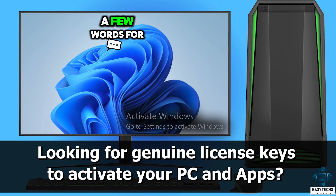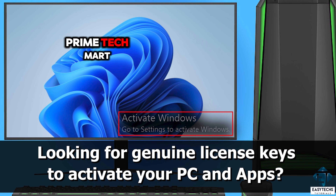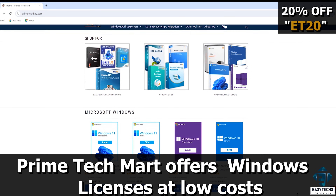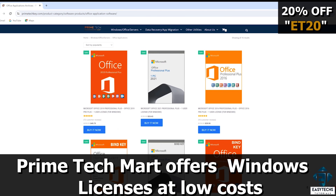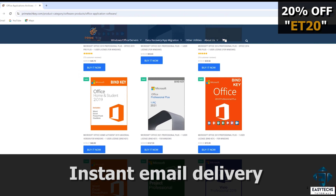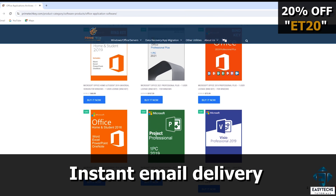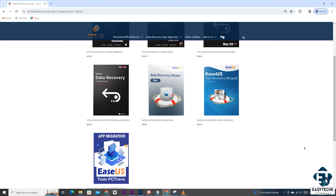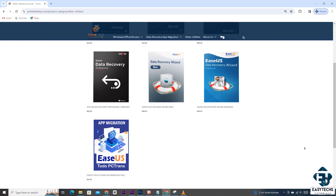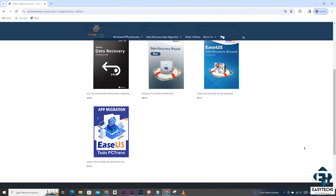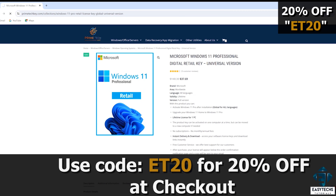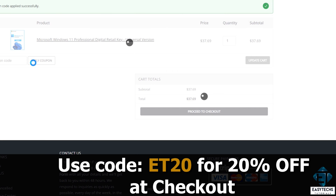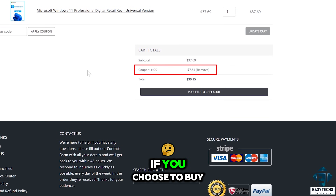Now before we go, a few words from the sponsor of today's video — Primetech Mart, where you can obtain genuine Windows keys and other software tools at reduced prices. They have various Windows versions and applications from Office to Visio, Project Pro, various servers, and more. They also have other utilities like data recovery, app migration, video repair tools, backup tools, disk management tools, and so on. You can use coupon code AT20 or EZTEX at checkout for a 20% discount on any of these products.